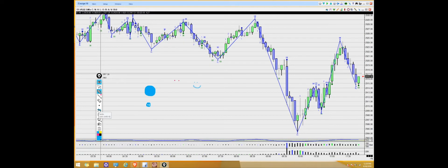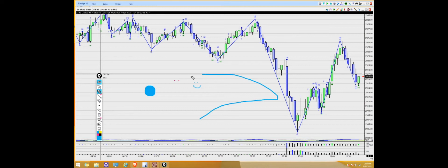The next feature is to undo any last action — if you click on it, it'll undo the last action. The next feature looks like a little trash can, and this will completely clear your screen.